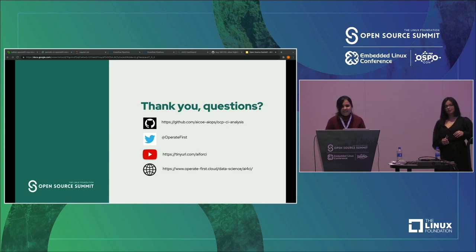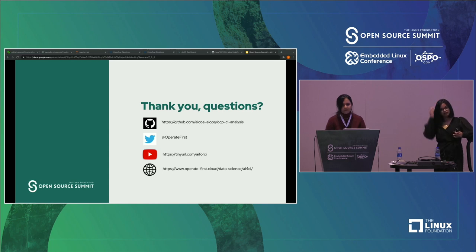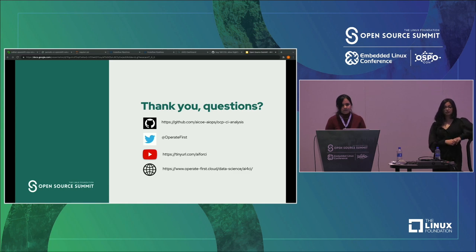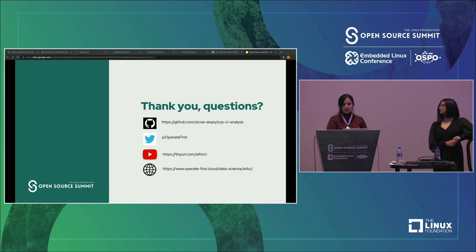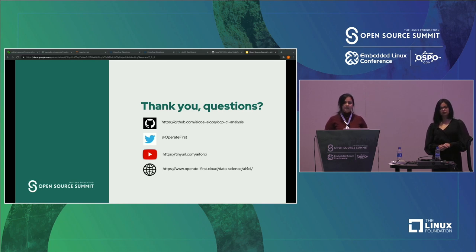Regarding whether the data coming from origin development is actually in production and feeding information back to developers right now — no, not yet. This is all being bootstrapped. We are a very new project, just been around for a couple of months. But the goal is to feed this back into the OpenShift origin community. We initially started this with some members from the OpenShift team and the goal is to feed all of these tools back into their ecosystem. So that's definitely on the radar.